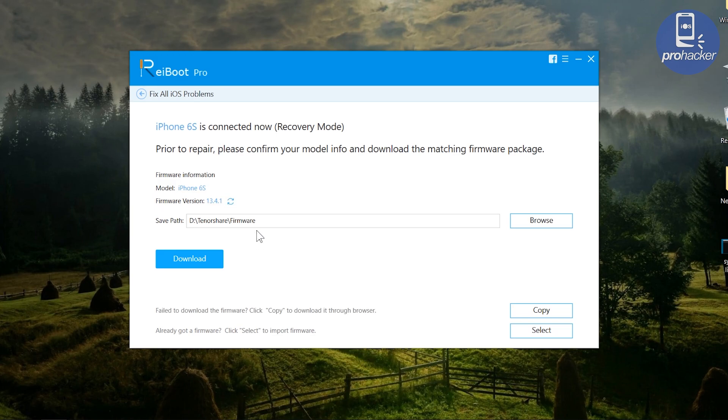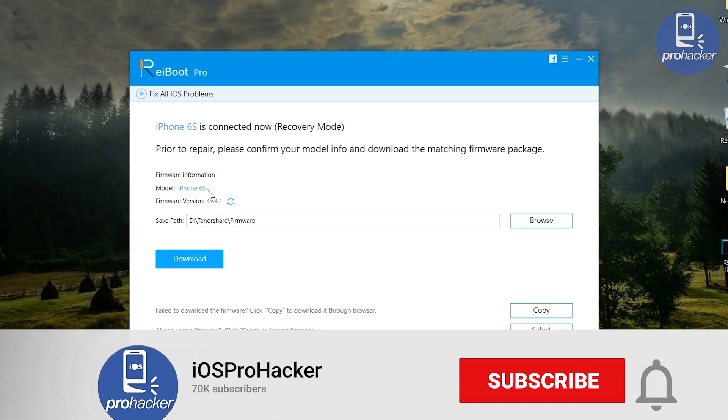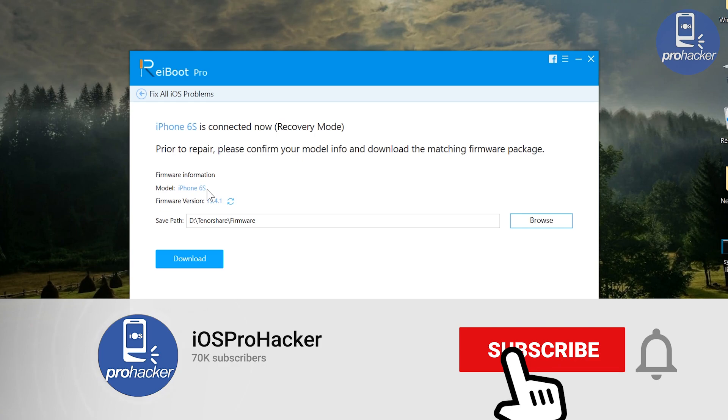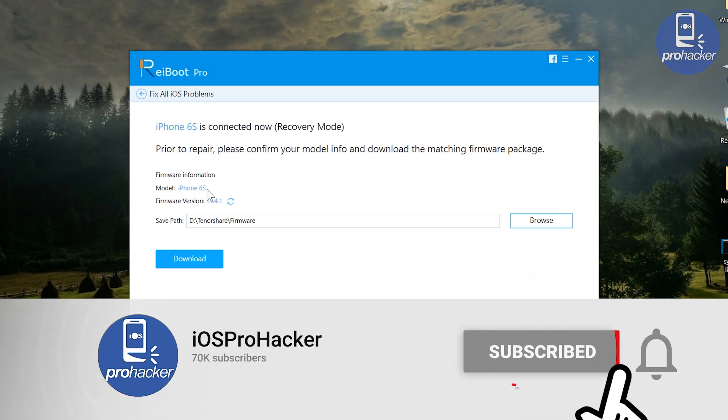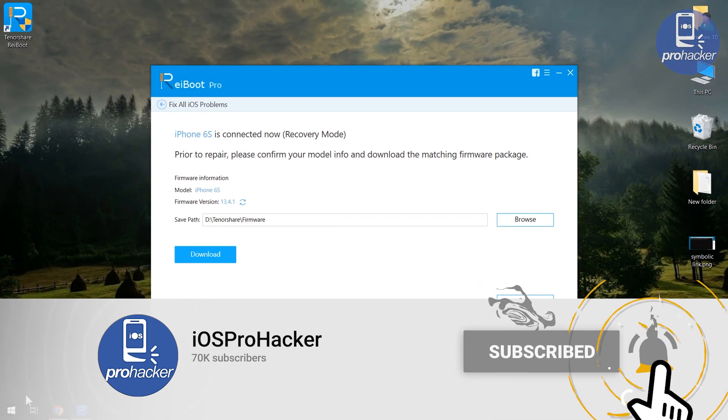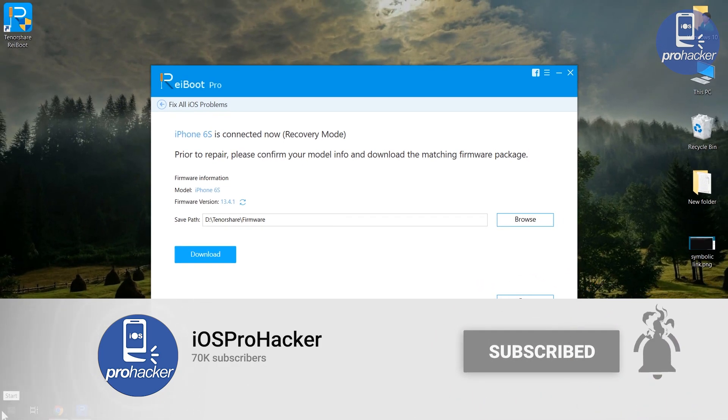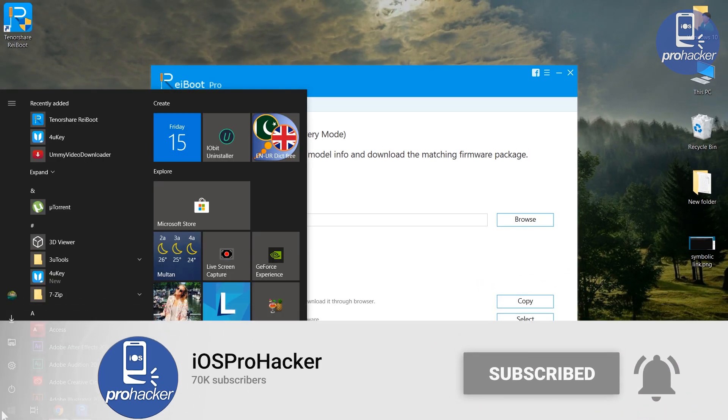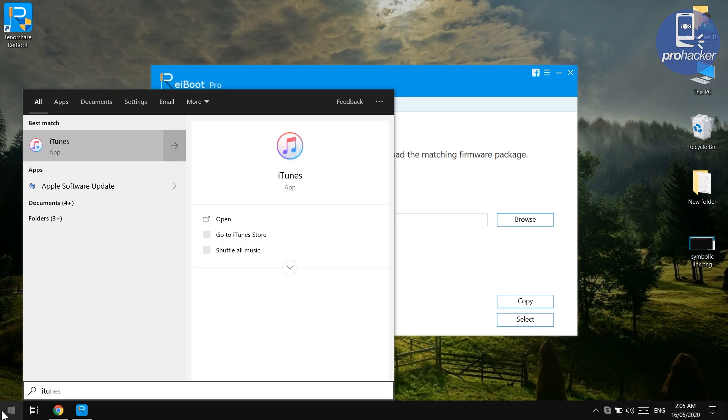Let me clear to you that TenorShare ReiBoot is not free on this part, you need to purchase it. But don't worry, if you cannot purchase it you can always use iTunes to fix your iPhone for free.